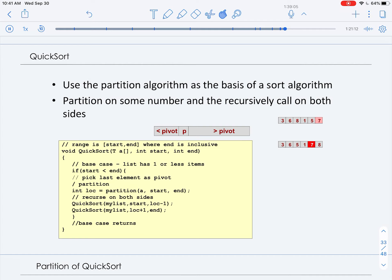So we pass to quicksort an array or vector with a starting and ending index, and as long as we have something to sort — so start is less than end — then we find the partition around the pivot by calling the partition algorithm. Once we have the pivot location, we call quicksort recursively on the sublist from start to one before the pivot location (the left of the pivot), and then again on the sublist from location plus one to the end (the right of the pivot). Now let's take a closer look at the work done by the partition algorithm.